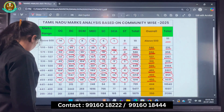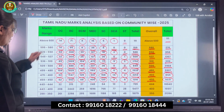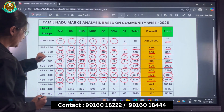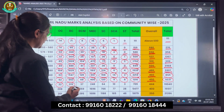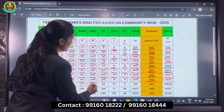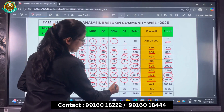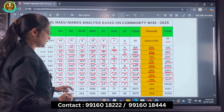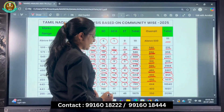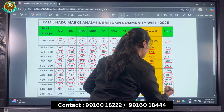Moving further, the next range is 449 to 444: OC there are 32, BC there are 315, BCM there are 37, MBC there are 248, SC there are 64, SCA there are 10, and ST there are 3. The total for this range is 709 candidates. Those who have scored more than 444 marks total 10,040 candidates.